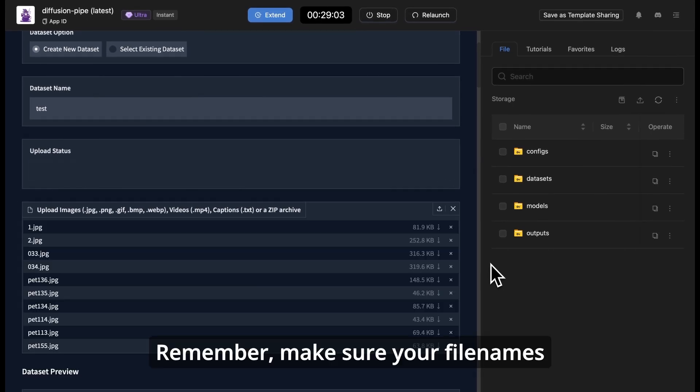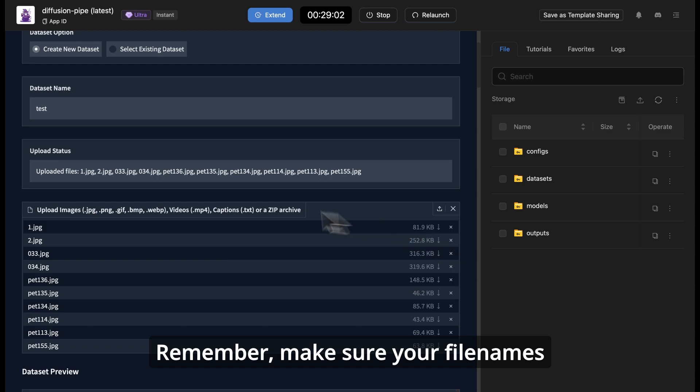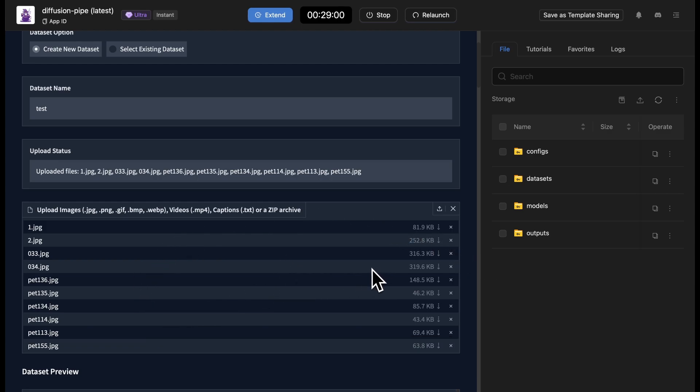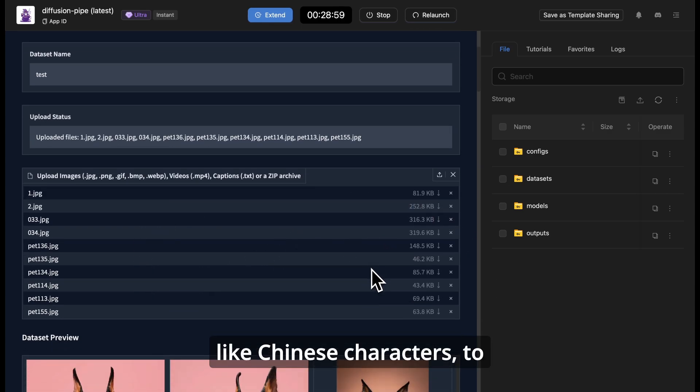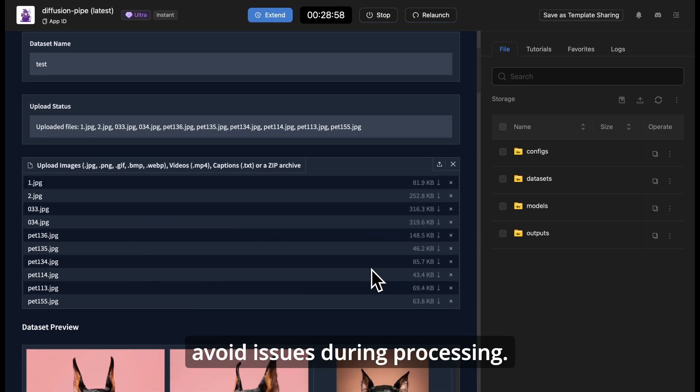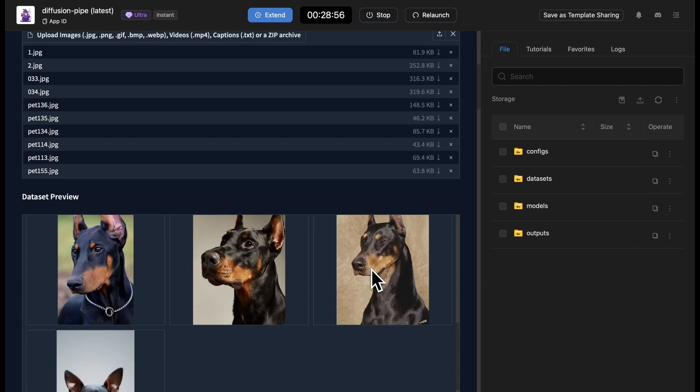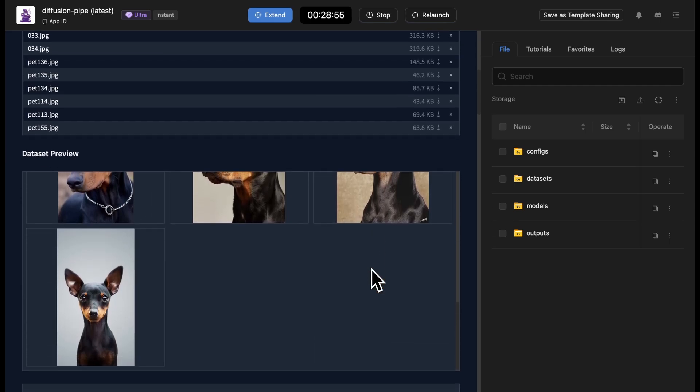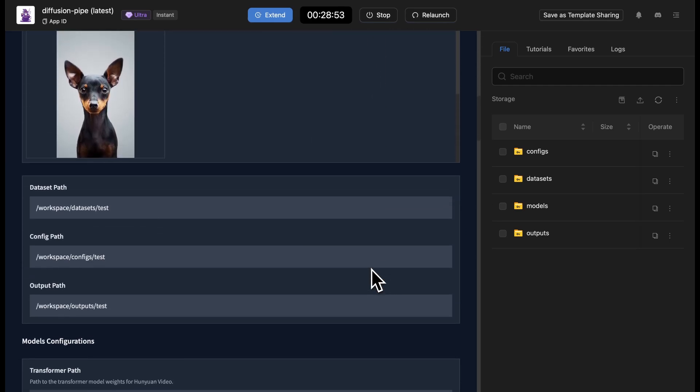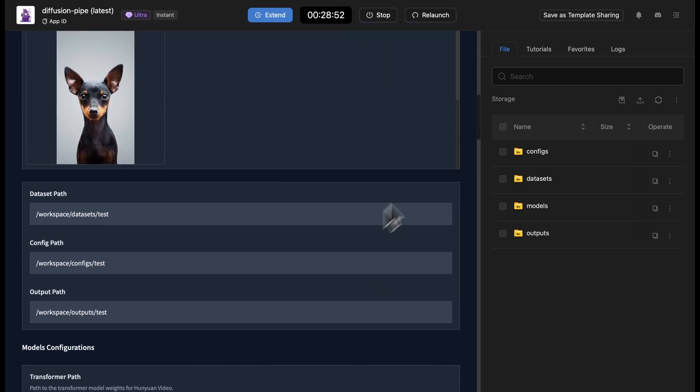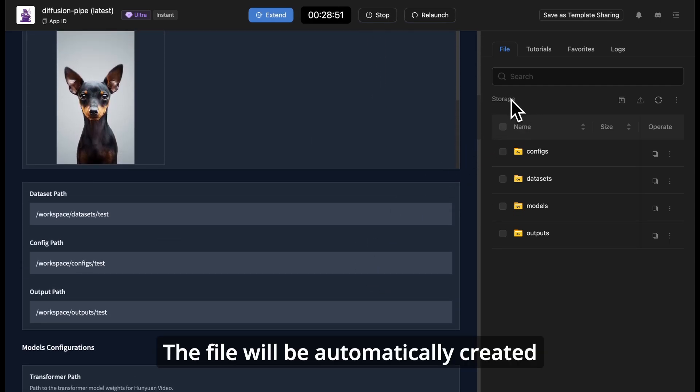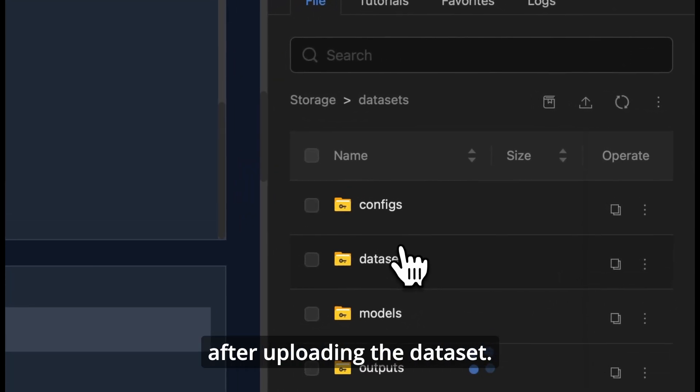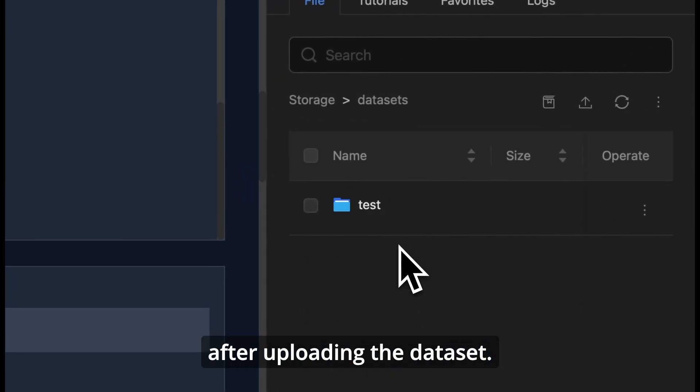Remember, make sure your filenames are free of non-English characters, like Chinese characters, to avoid issues during processing. The file will be automatically created after uploading the dataset.